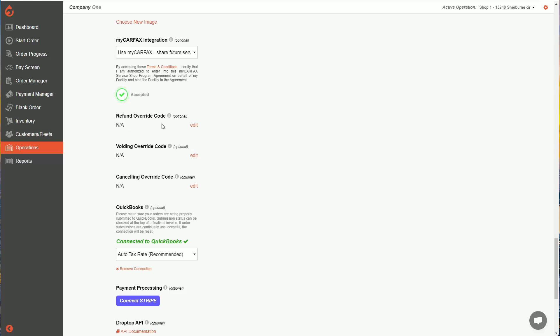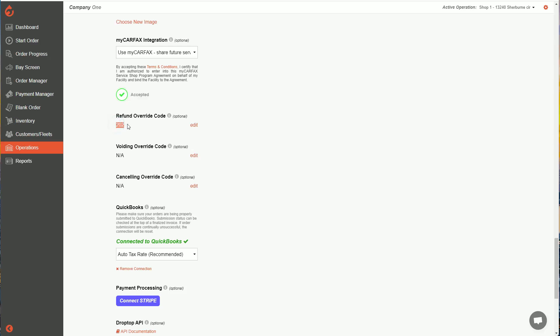If I wanted to set a code for these different options, I can go ahead and hit edit. I can create the code I want to create. So let's say I want 202 to be my refund code, and I can hit save. Now, I would tell any of my technicians or managers that I want to be able to do refunds what that code is, of course. And then anytime they go to process a refund, they're going to be asked for that code.